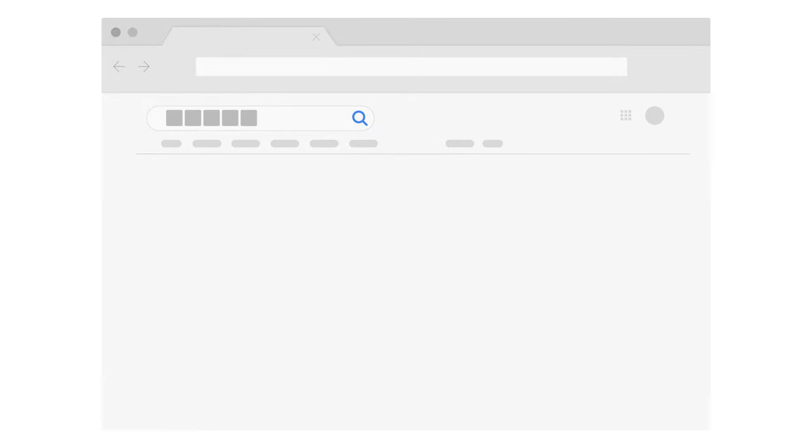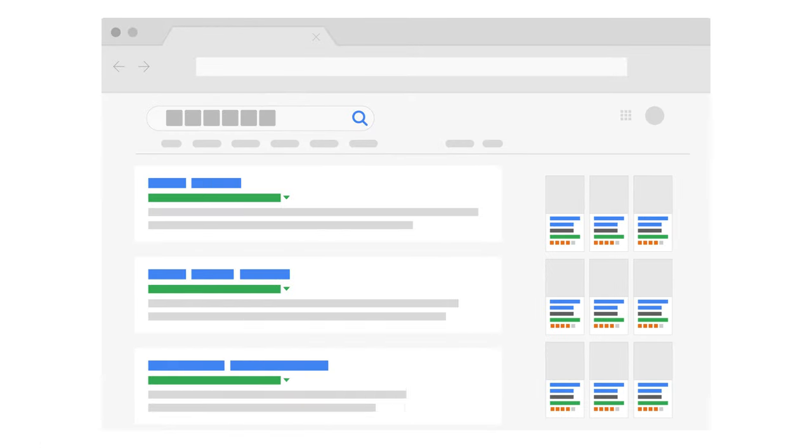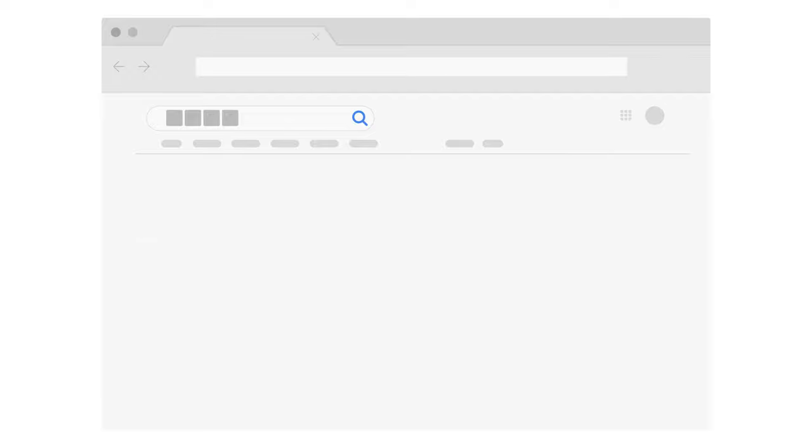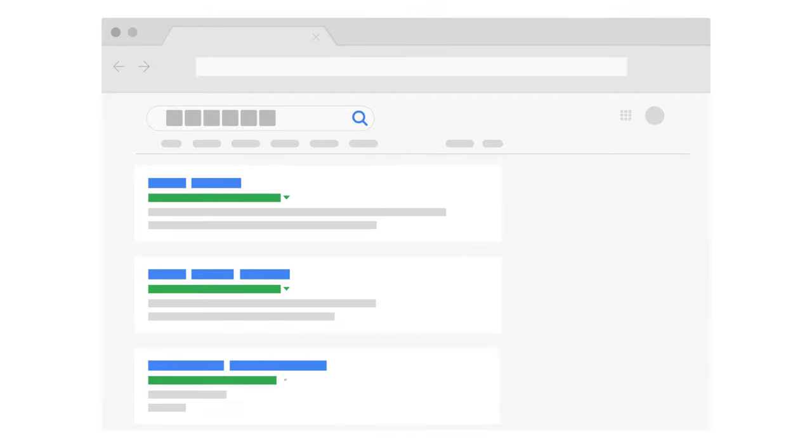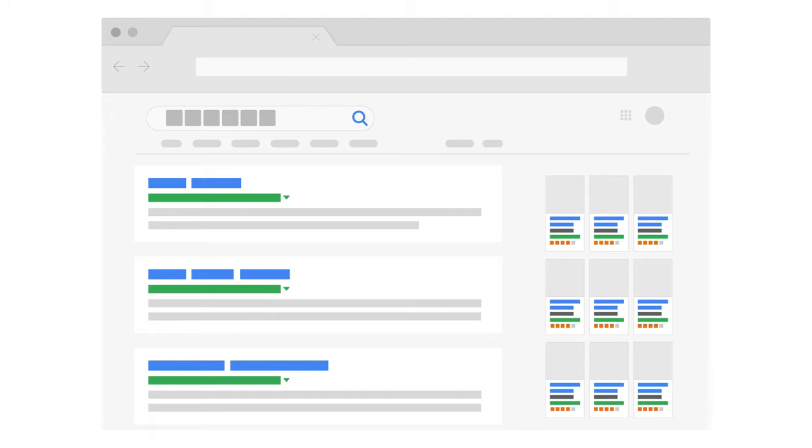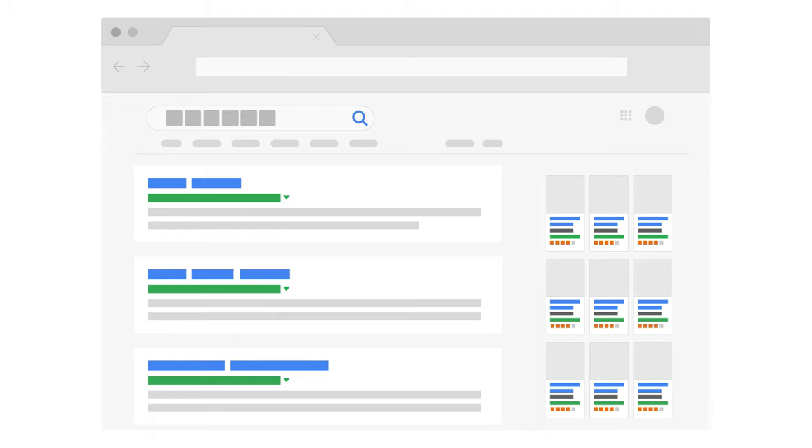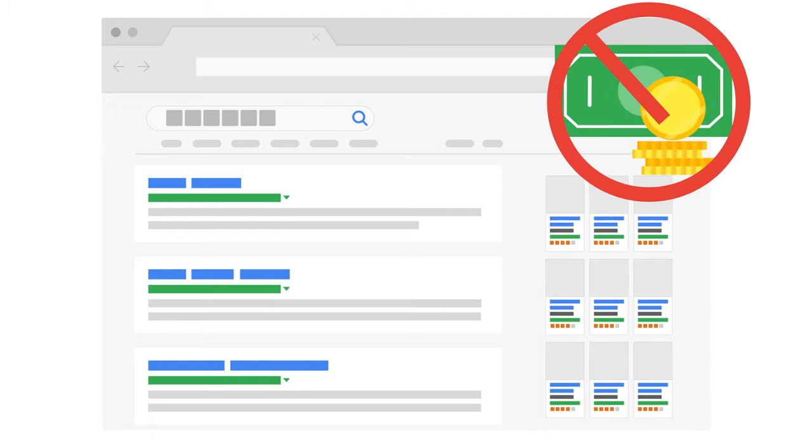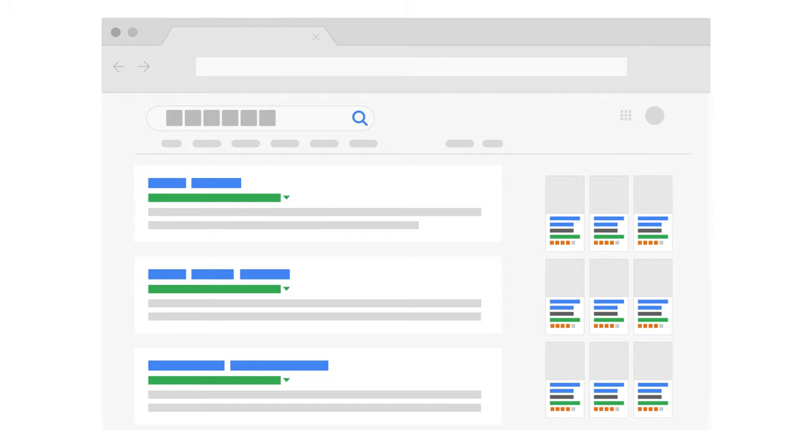Remember, Google's search results are organic and generated through sophisticated algorithms that make thousands of calculations for each search in a fraction of a second, based only on the relevance of a page to a user's query. Google never accepts payment from anyone to be included in organic search results or to alter a page's ranking in any way.